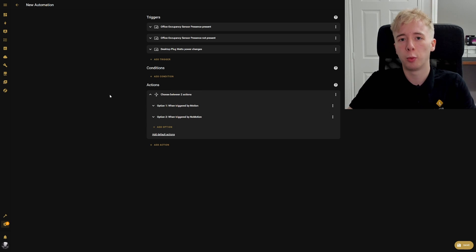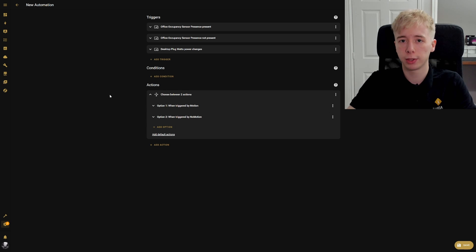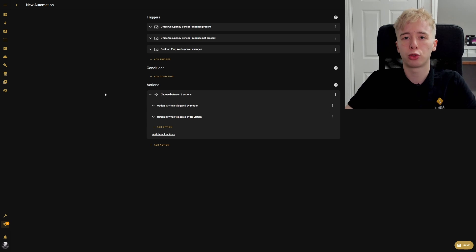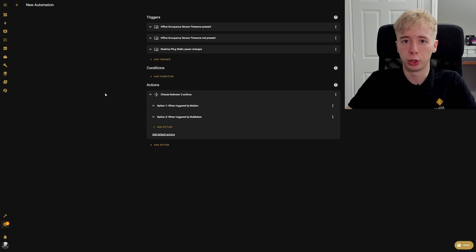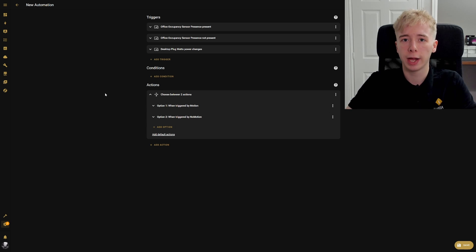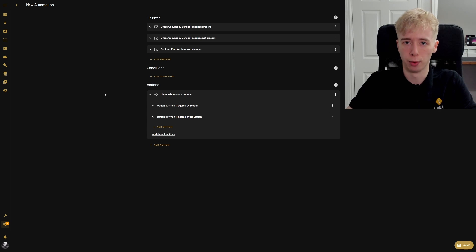This is how we are making the automation more advanced. We're not just using one device to check for presence — we're using multiple devices. That is how you strengthen any automation, but in particular a presence automation. The more things you can check to make sure someone is in the room, the more accurate the automation will run.